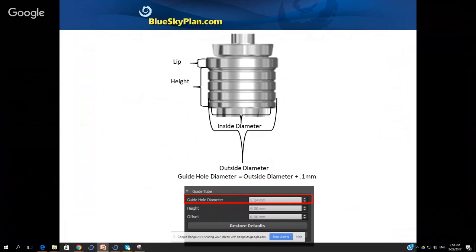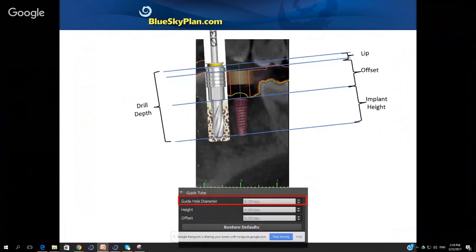The height of the metal cylinder is the portion that goes into the printed surgical guide. So the second field in the software under guide hole diameter says 'height' — you set that to be the height of the metal cylinder that goes into the printed surgical guide. On top of that we have a lip which protrudes and sits on top of the printed surgical guide. The offset is the measurement from the top of the implant to the top of the printed surgical guide.